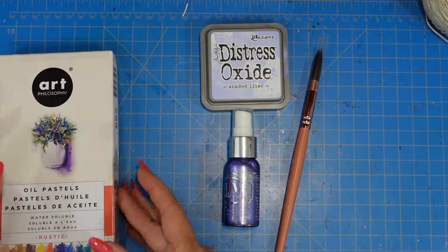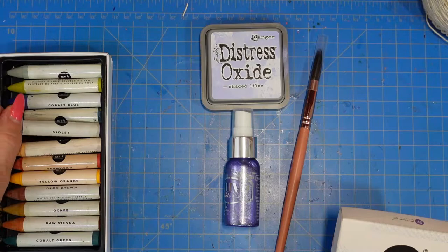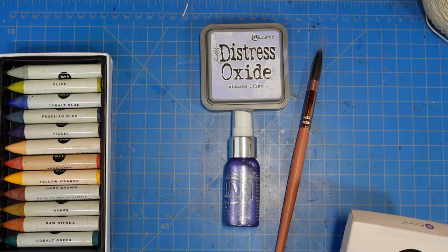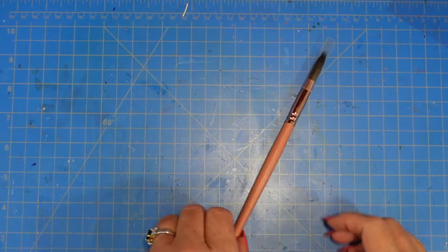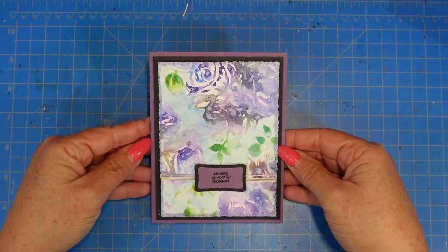Obviously I use those oil pastels. I'm just going to give you a look at all of the colors that are in that box. I use the shaded lilac for stamping, and then I have this Nouveau Shimmer Spray. This Nouveau Shimmer Spray is called Lavender Lining, and I painted it on the deckled edge using that paintbrush.